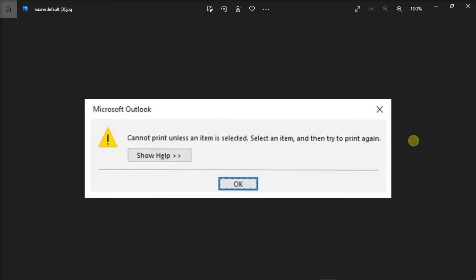Microsoft Outlook stores its print settings in the Outprint file. If this file has been corrupted or is missing, you may not be able to print or change print settings in Microsoft Outlook.